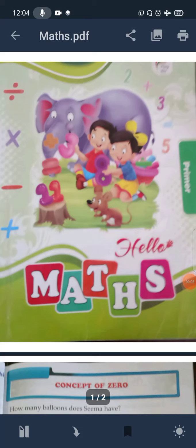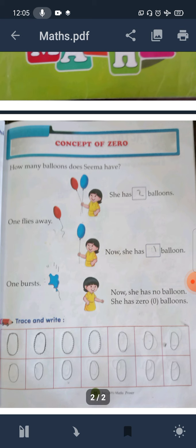Good morning, class prep. Today we will continue the subject: Mass. So this is your Mass book. Let's start now the chapter. This is the chapter and the chapter name is Concept of Zero.